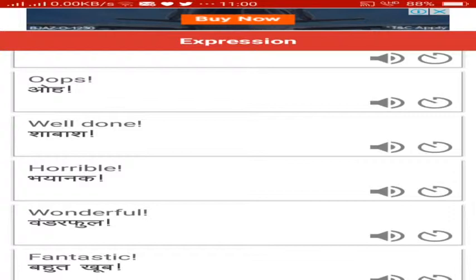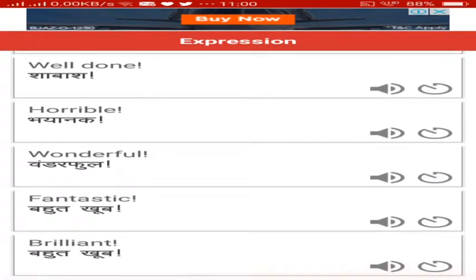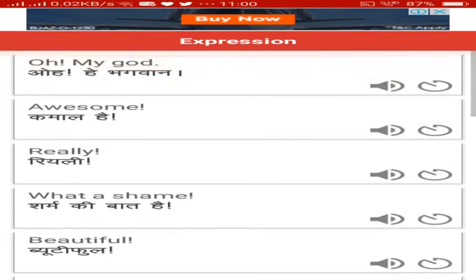Wonderful, it's the same as wonderful. Fantastic, bahut cool. Brilliant, bahut cool. Yes guys, today we learned about expressions. Wait for my next session. This is Bharat, your tutor. Please subscribe to our channel to get our latest updates.